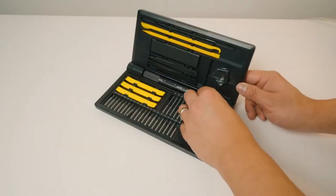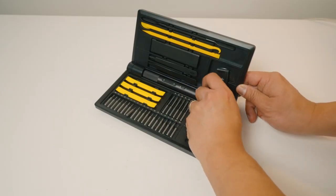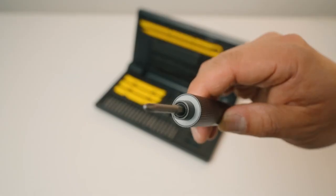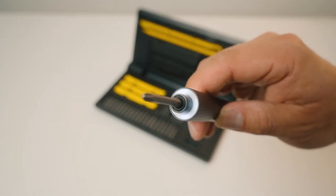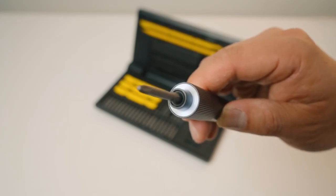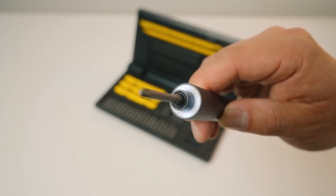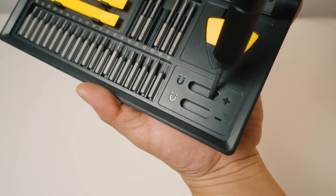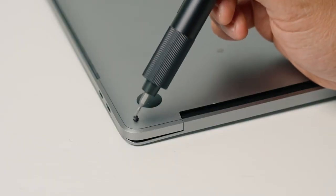And nestled right in the middle here is the screwdriver itself. I really like how it has an integrated light. There's even a spot for you to magnetize or demagnetize your drill bits.